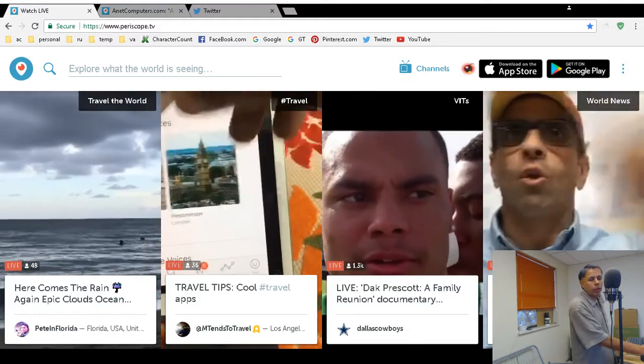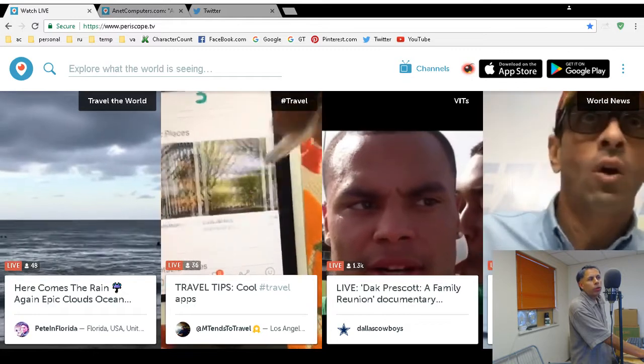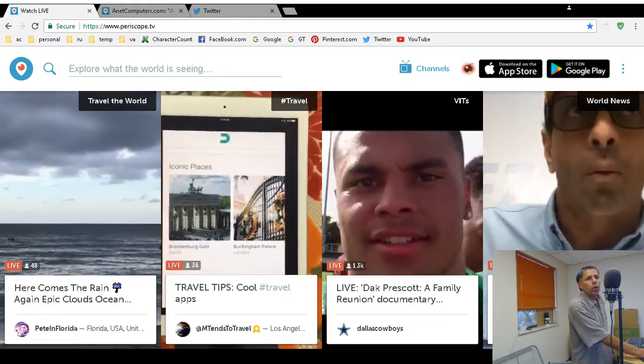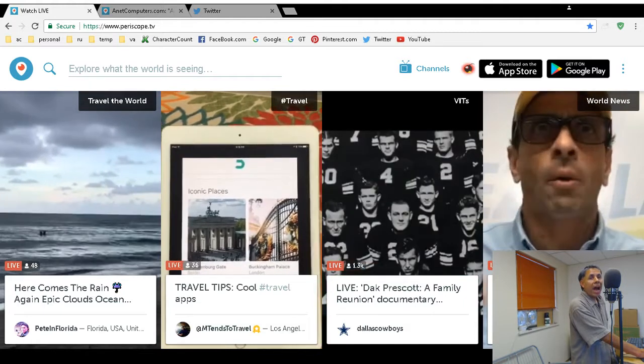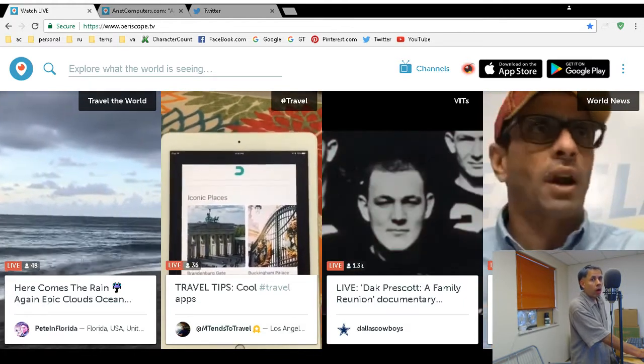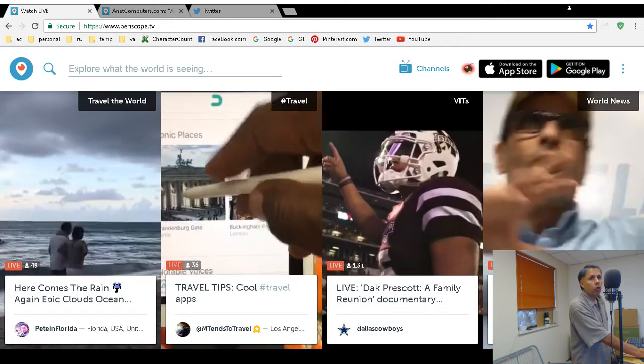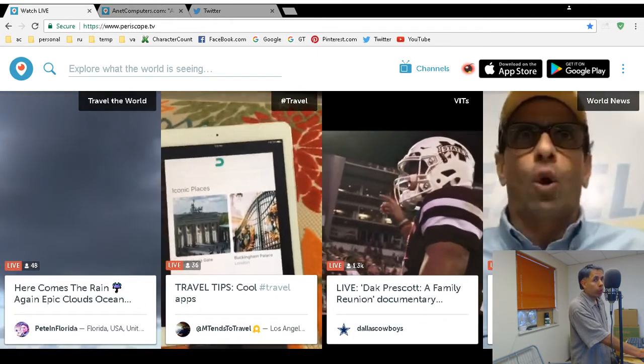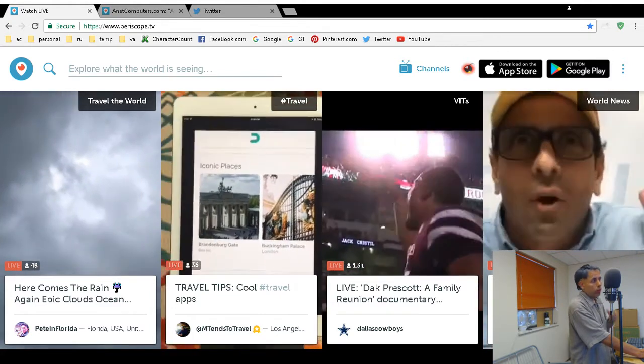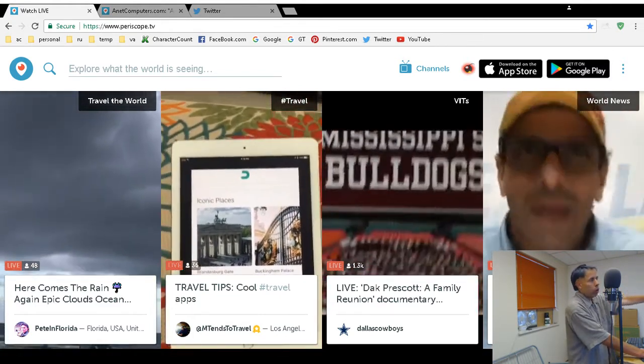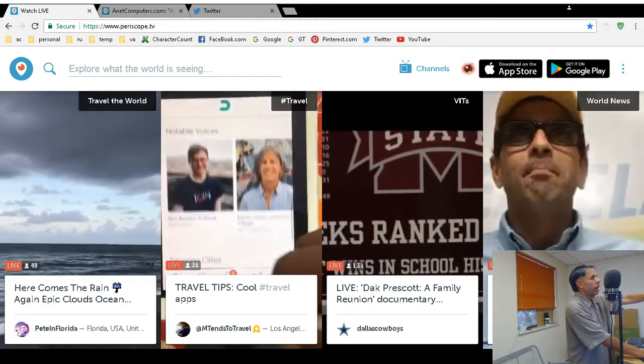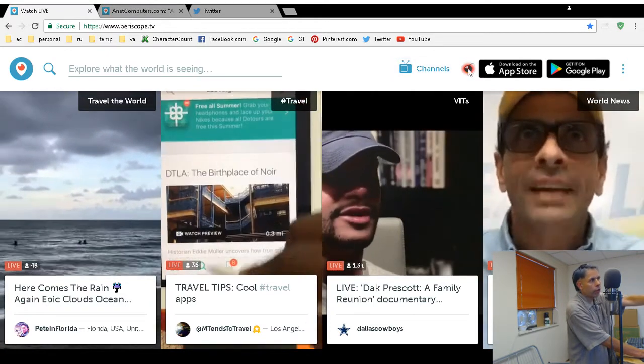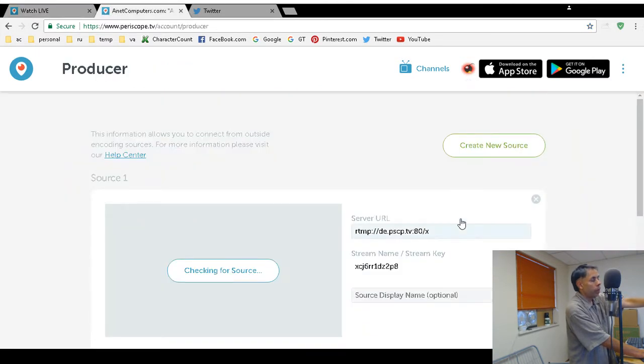I wanted to make this video showing you how to live stream on Periscope TV without your Android or iPhone. You can use external encoders to live stream to Periscope, and one of those is OBS Studio which I use. The first thing you want to do is log into your Periscope TV account, then click on your avatar and select Producer, and that'll take you to this screen.